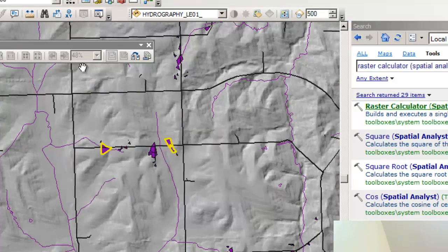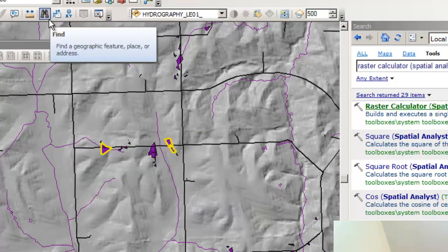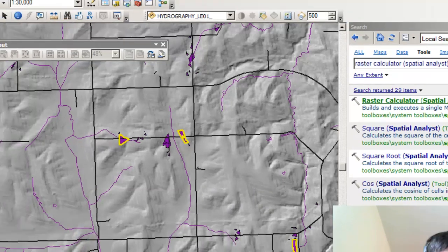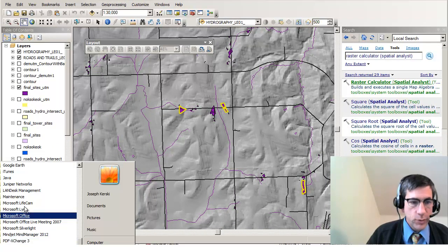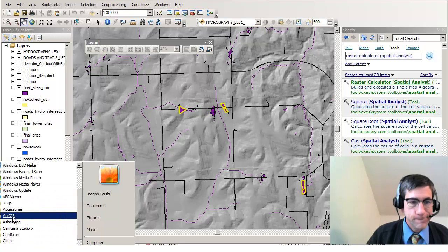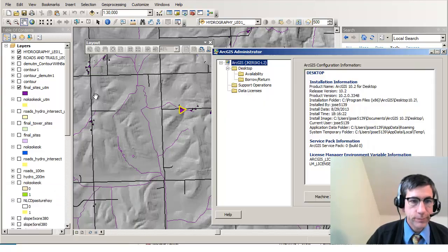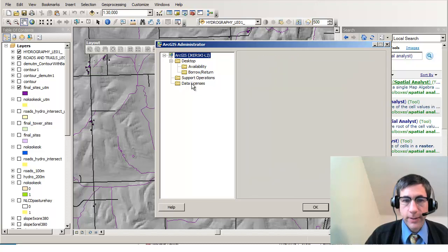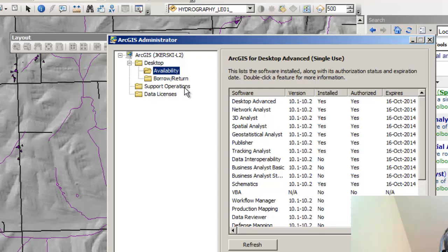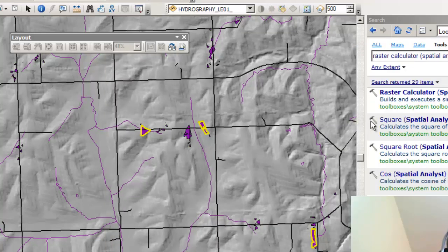But you might say to yourself, I do have the necessary license. If I go to my License Manager on my computer — which is over here under All Programs — and go to my ArcGIS Administrator, here's where I can see my availability, what I've got in terms of the license, the availability, and when it expires. So I've got that.